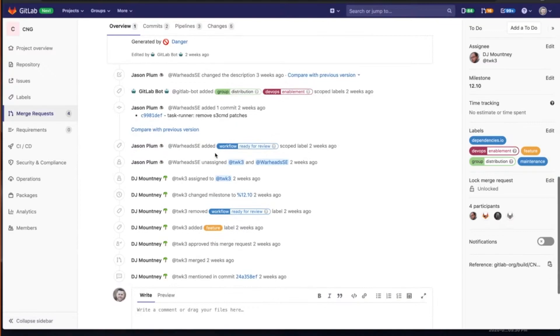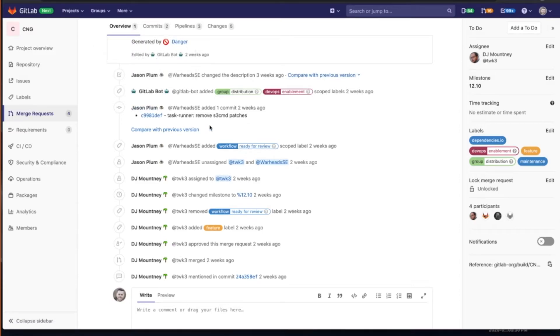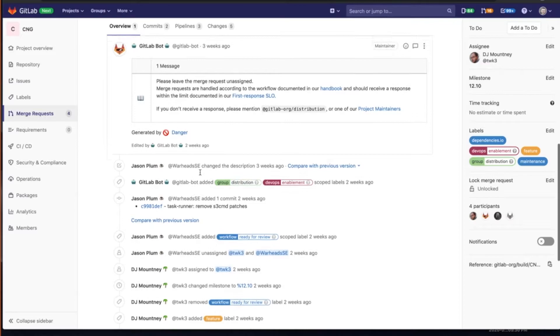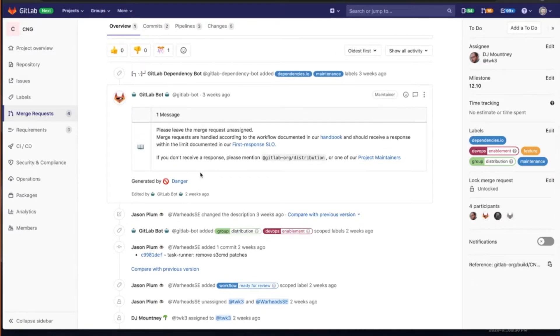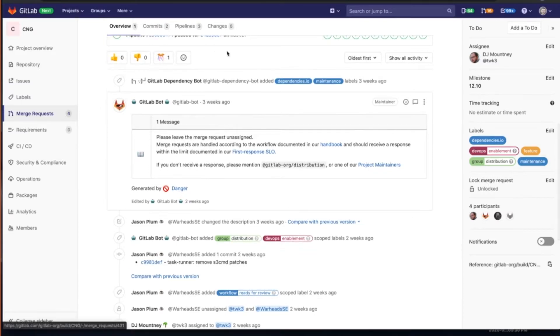of going into that merge request and seeing all the different actions that took place and you get a timestamp of everything that happened. So this enables me as an engineering manager to understand why my team may be having a bottleneck and pushing out something from that last commit to actually getting it to production.